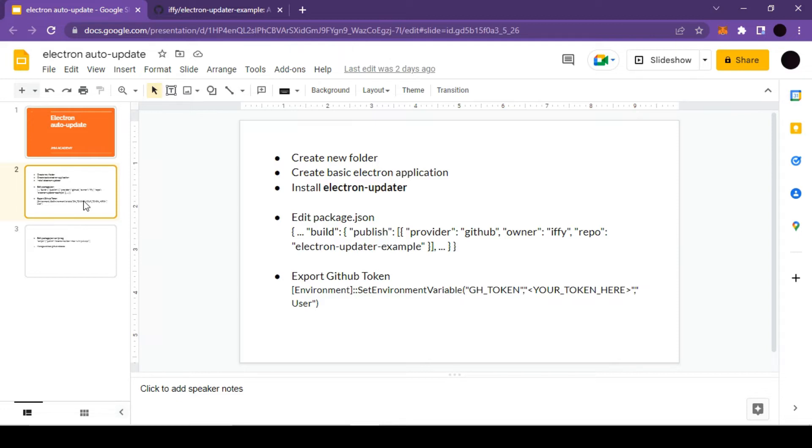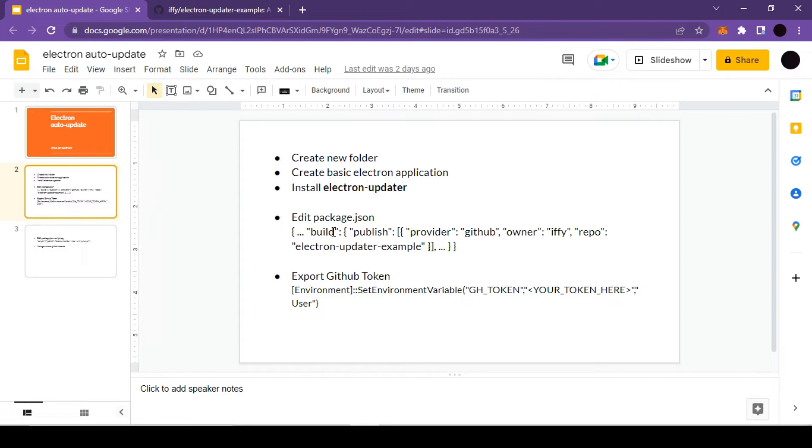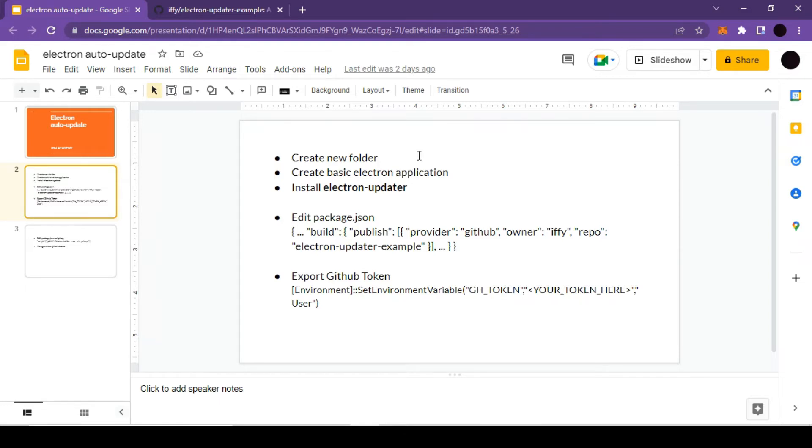Well, there is a quick note for Mac users. Mac users cannot do this auto-update process for free because if you want to make your Mac application auto-updateable, you will have to code sign your application first, and then only auto-update will work. As far as I know, there is no free way in Mac to code sign your application, so in that particular case you will have to purchase a specific license to code sign your application. In our upcoming videos we will also cover how to code sign your Mac application, but this video is specifically for Windows users.